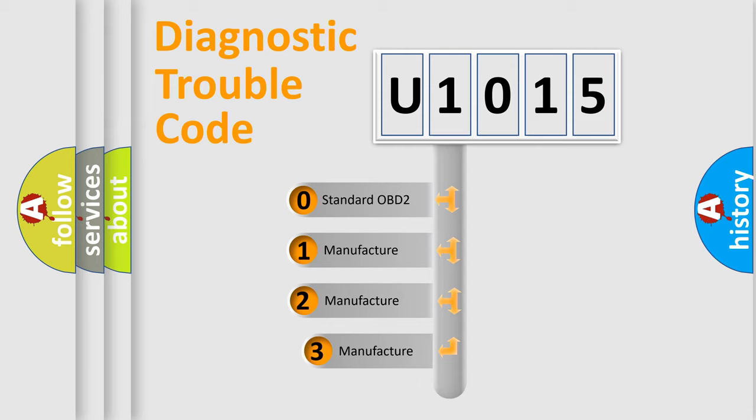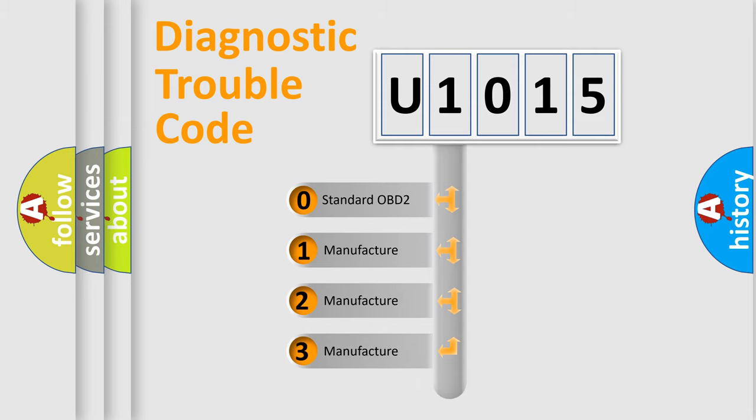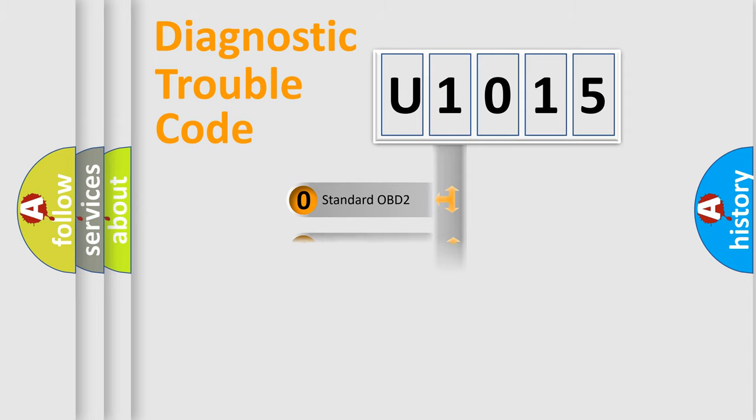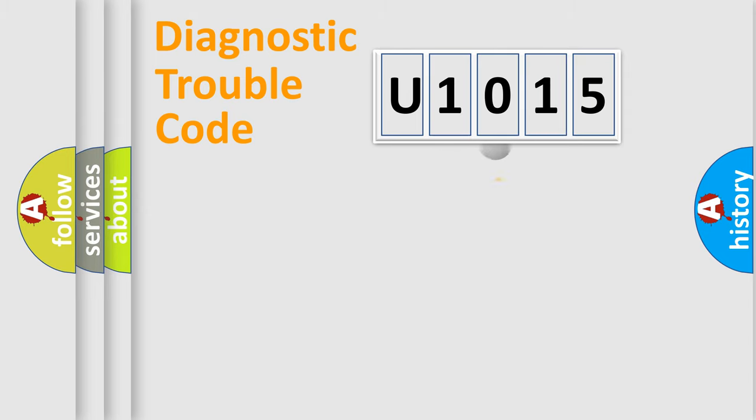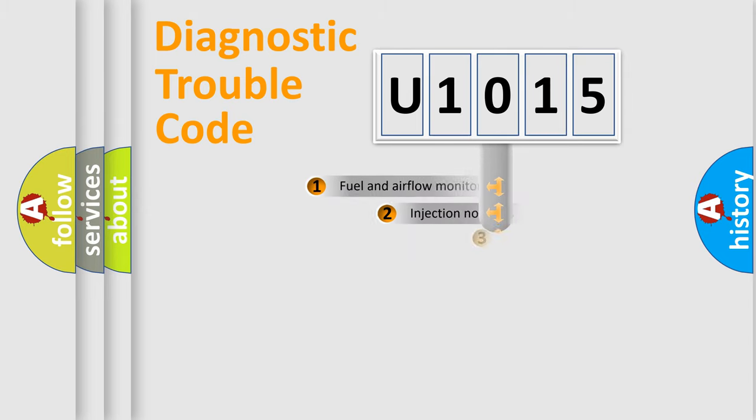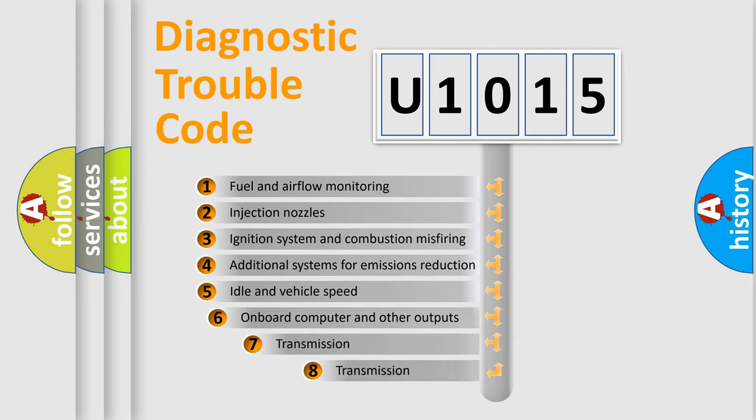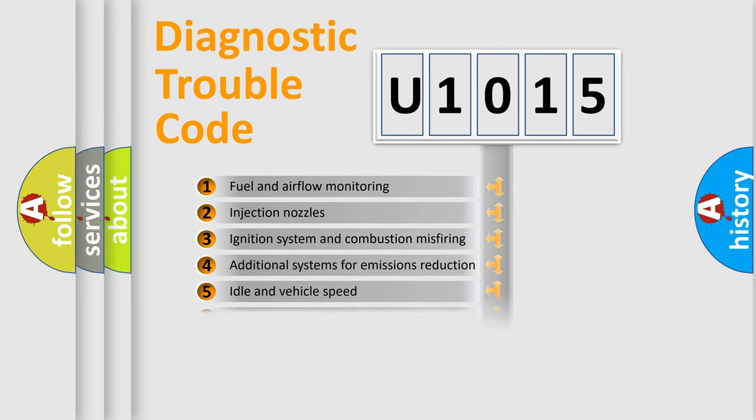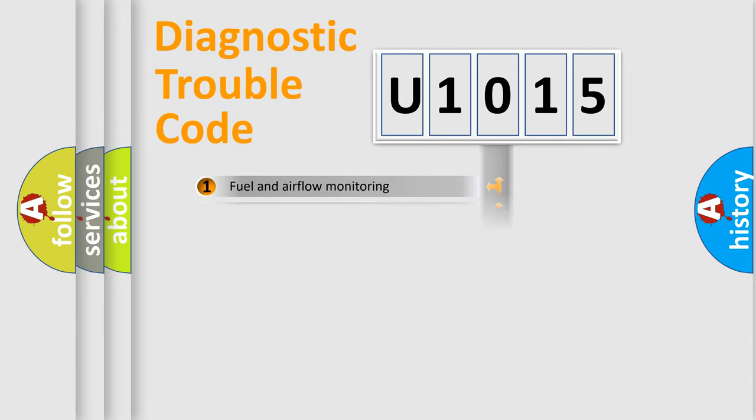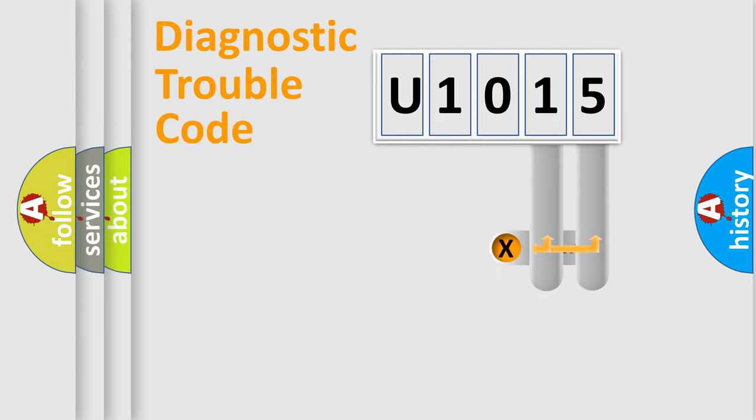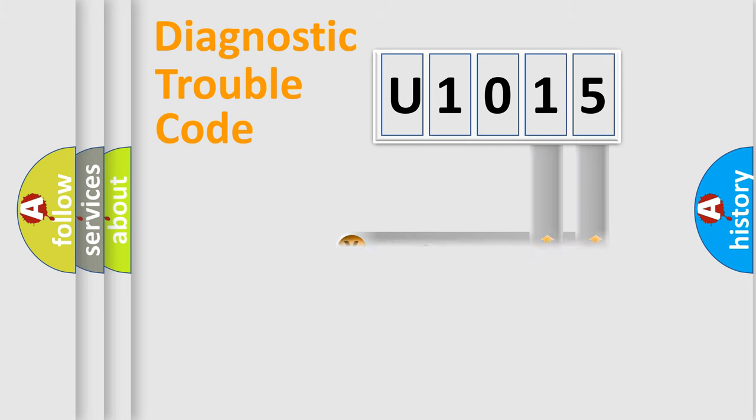If the second character is expressed as zero, it is a standardized error. In the case of numbers 1, 2, or 3, it is a manufacturer-specific error. The third character specifies a subset of errors. The distribution shown is valid only for the standardized DTC code. Only the last two characters define the specific fault of the group.